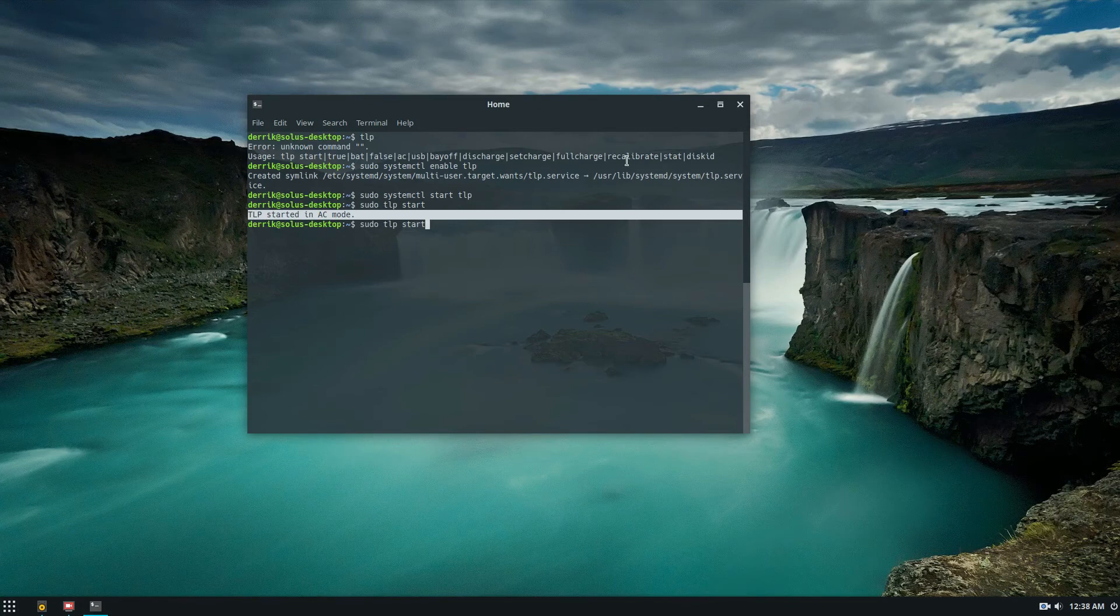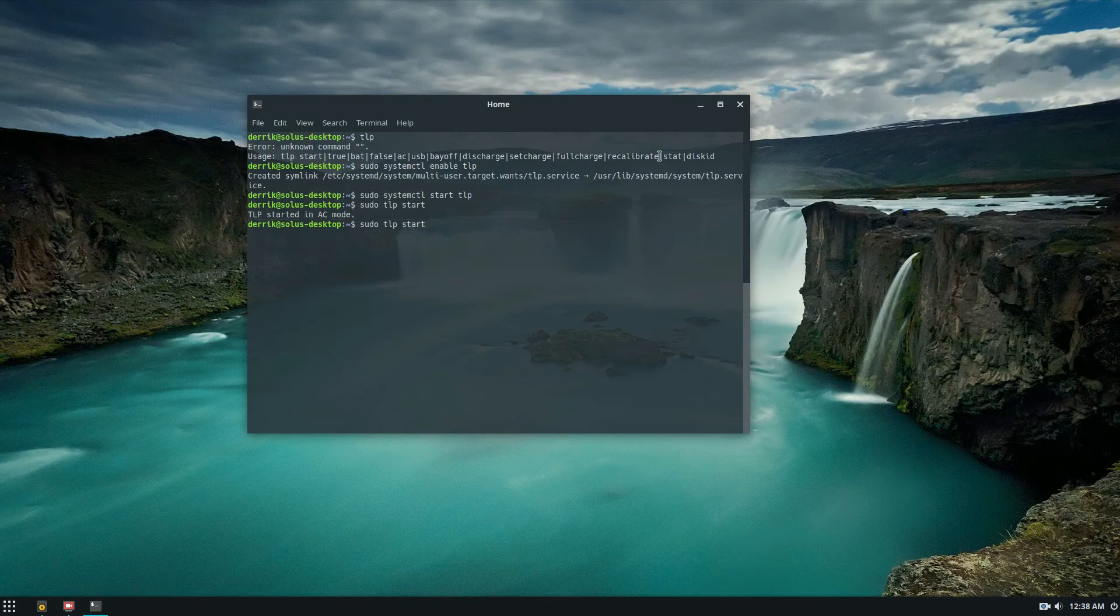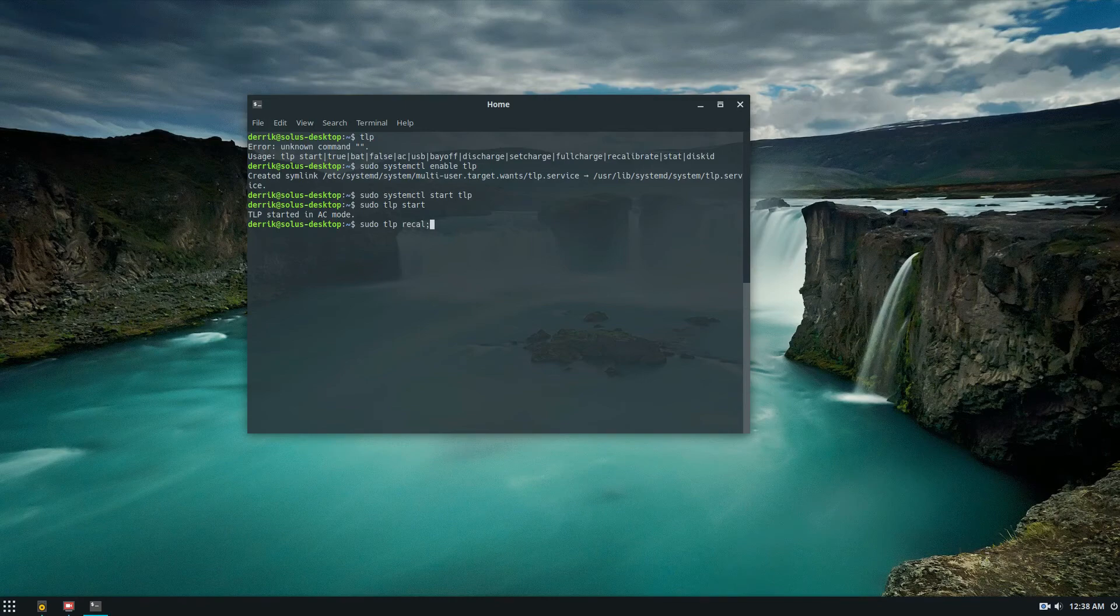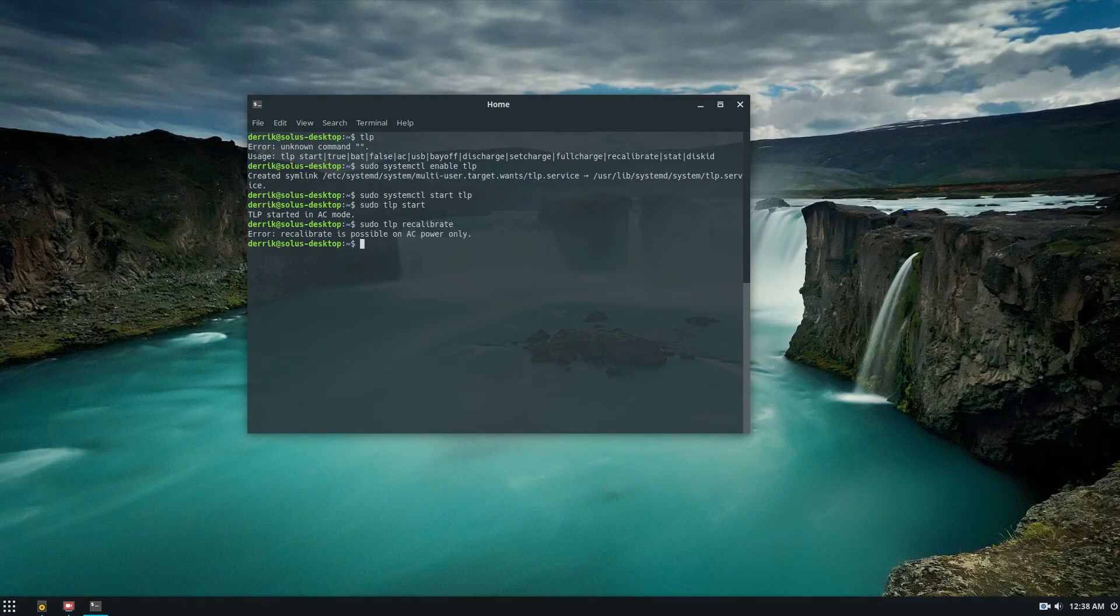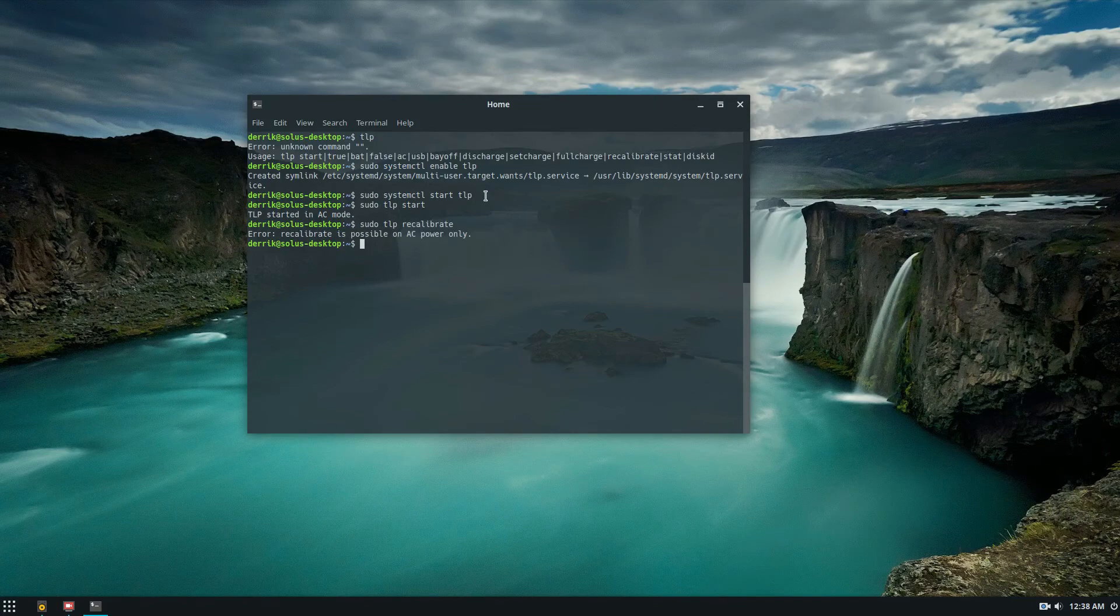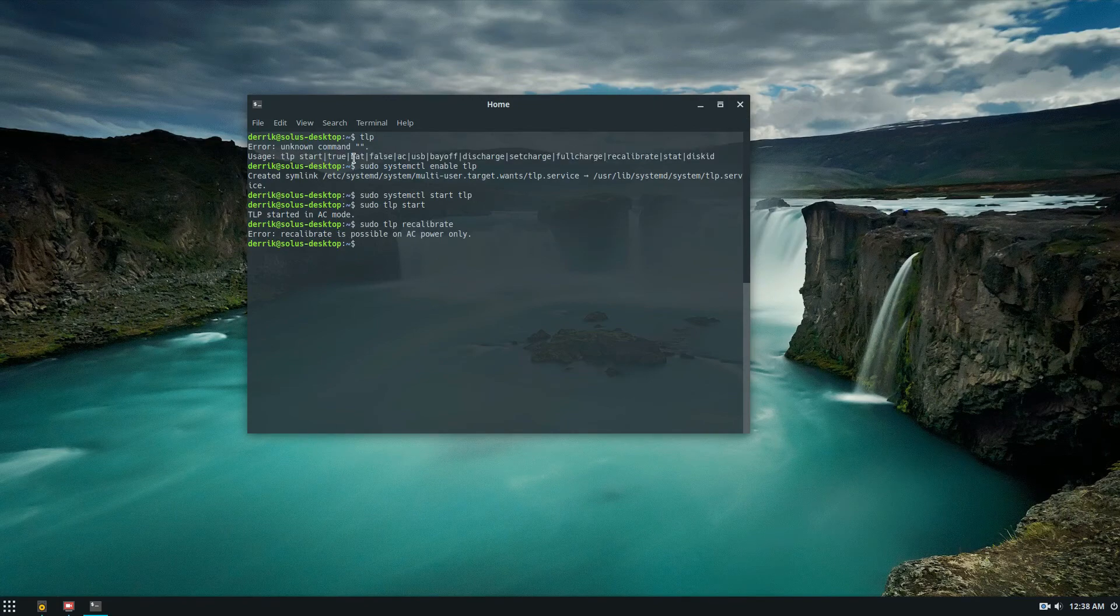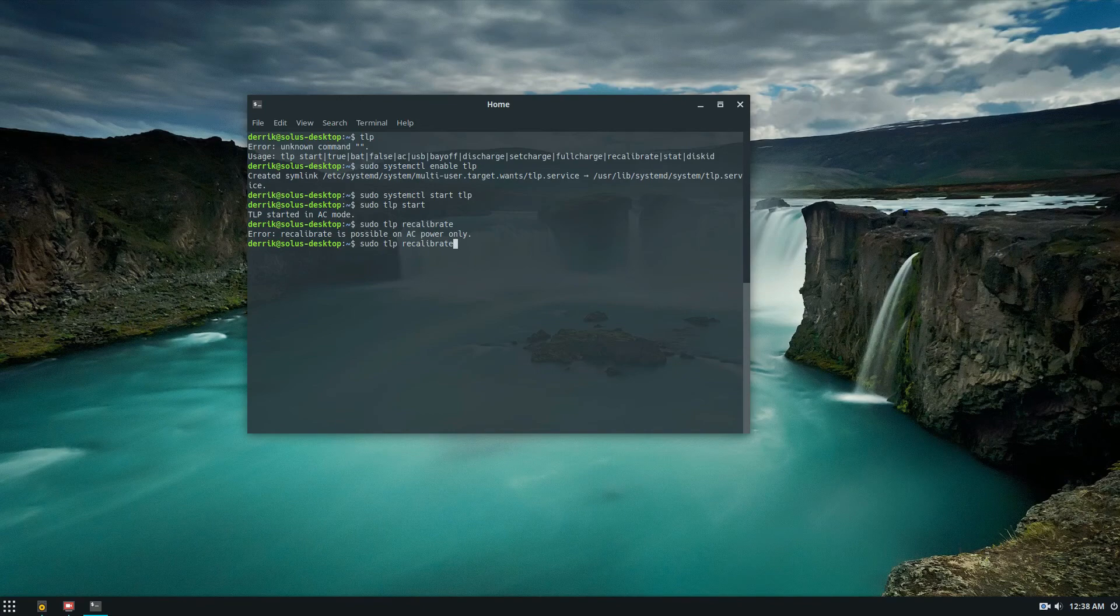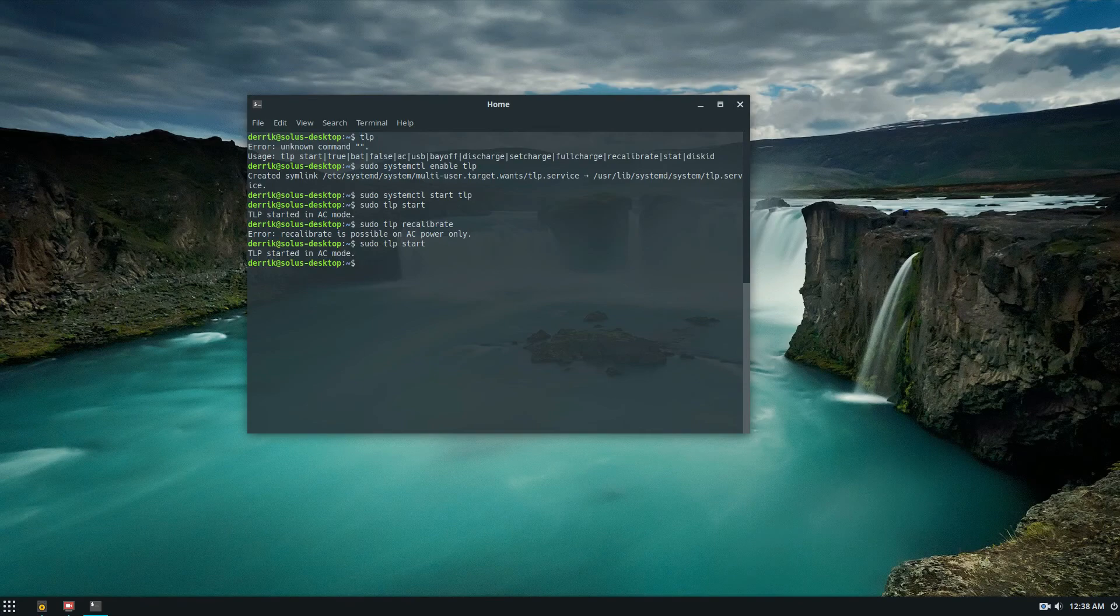If you want to calibrate it, you can do tlp calibrate, or sorry, recalibrate. There are a lot of different settings. Basically the different settings are for advanced users. What you basically want is to do sudo tlp start, and that will make it so it's automatically working and everything is fine.